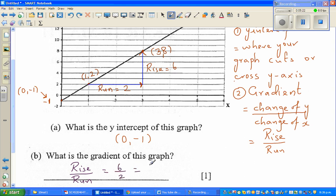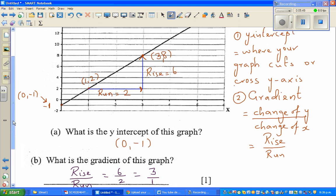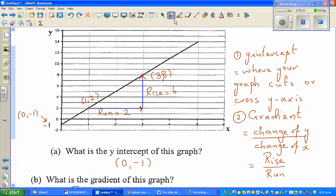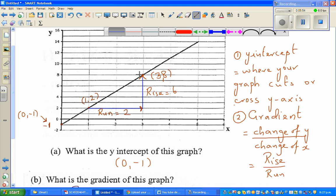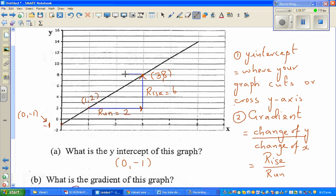So the gradient is 6 over 2, which is 3. To understand what gradient means: it is the rate of change of y. When x changes by 1, y changes by 3. That's what gradient means — for a unit change in x, there is a change of 3 in y.